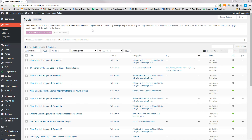Many people have asked me about the new Yoast update and how to update their titles and meta descriptions, so I was going to show you that real quick.